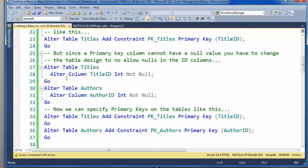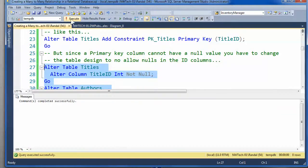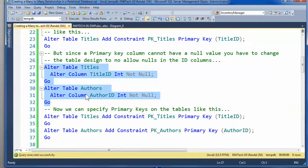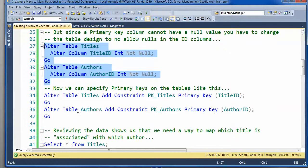And it's not too hard to resolve. We just alter the table and the column in each table to not include nulls. The syntax looks like this, and with just a couple lines of code, we've resolved that.